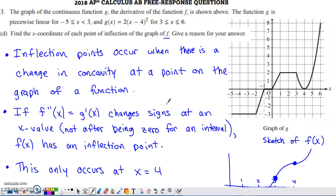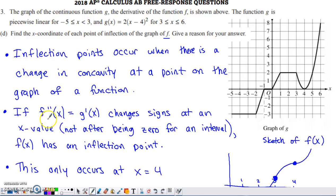In Part D, they ask for points of inflection on the graph of F with a reason. Inflection points occur when there's a change in concavity at a point. Since F double prime equals G prime, we need to know when G prime changes signs at an x-value — not after being zero across an interval. Any sign change in G prime produces a sign change in F double prime, giving an inflection point, as long as it happens at a point rather than across an interval.